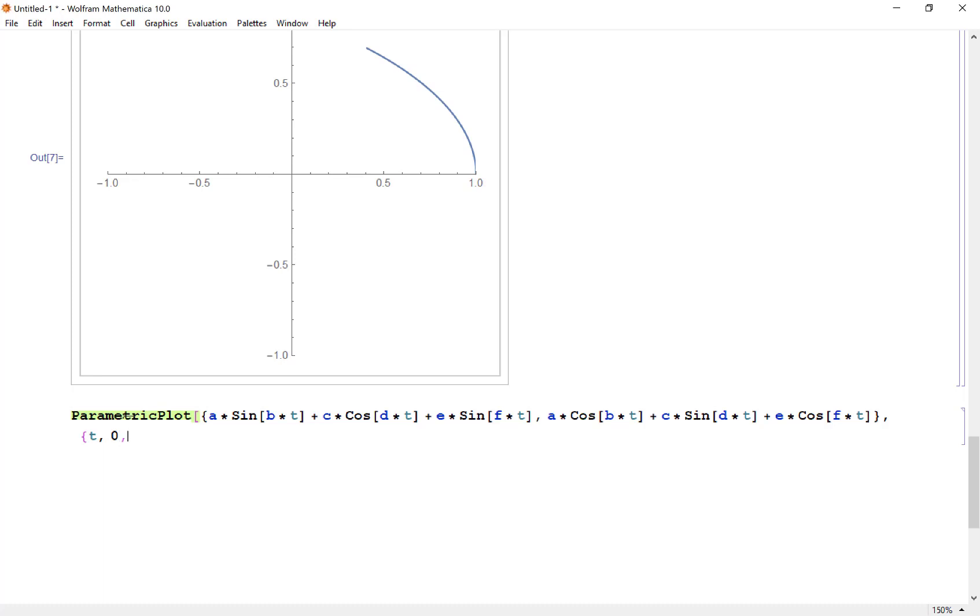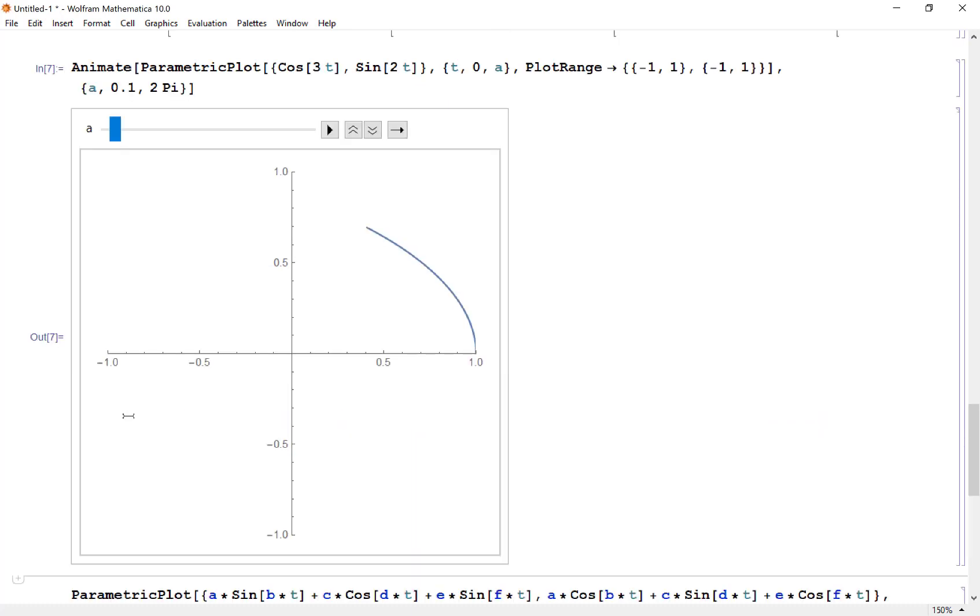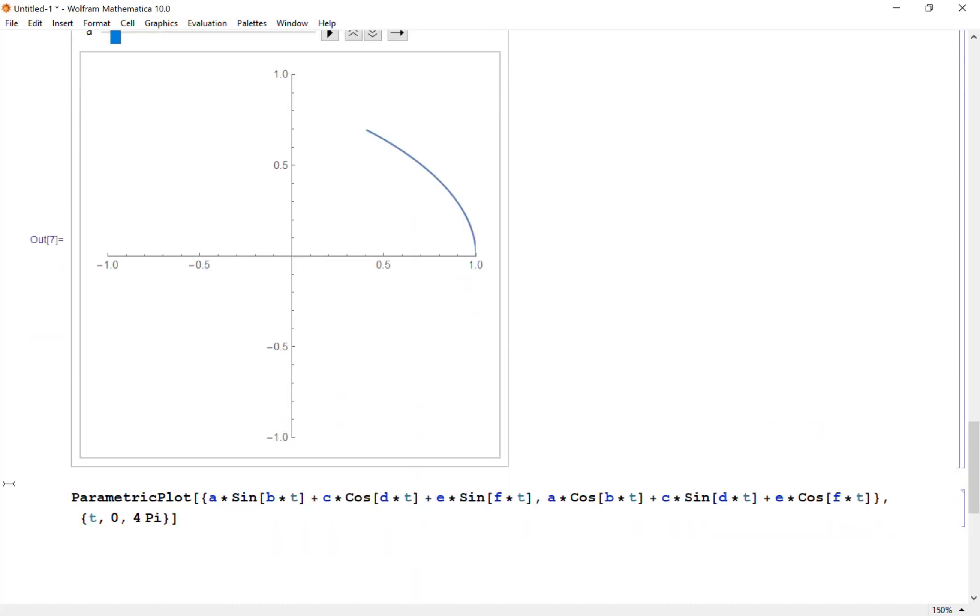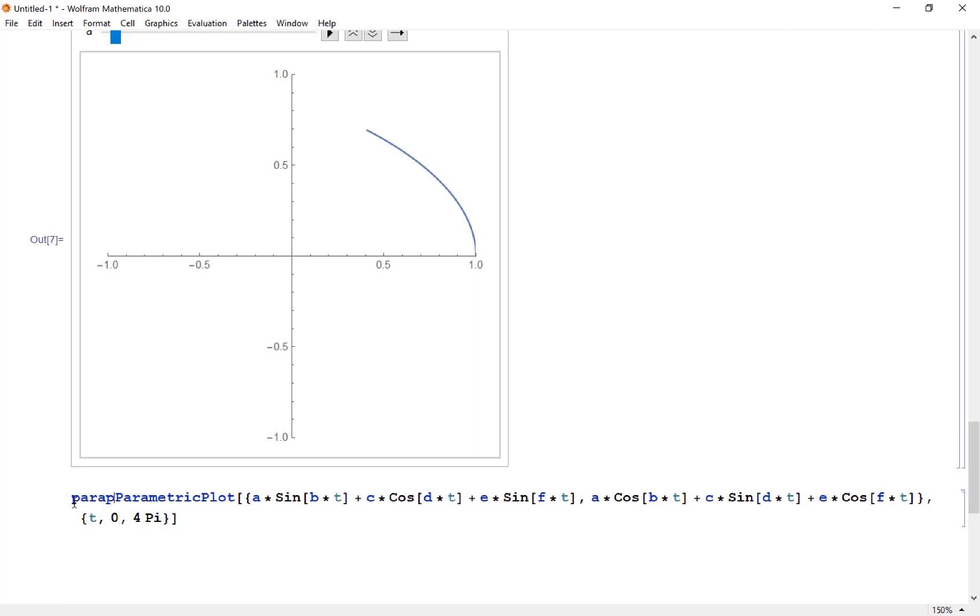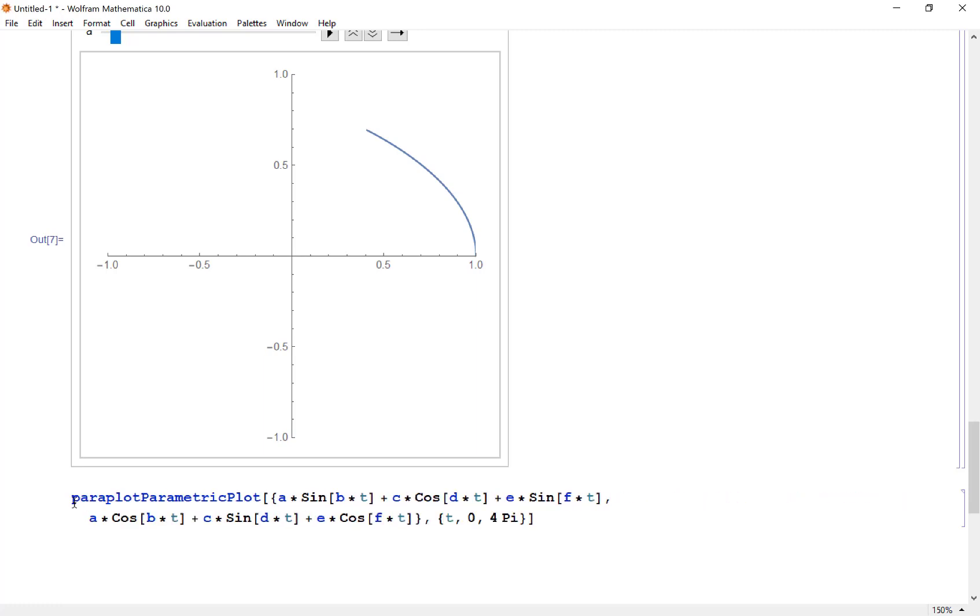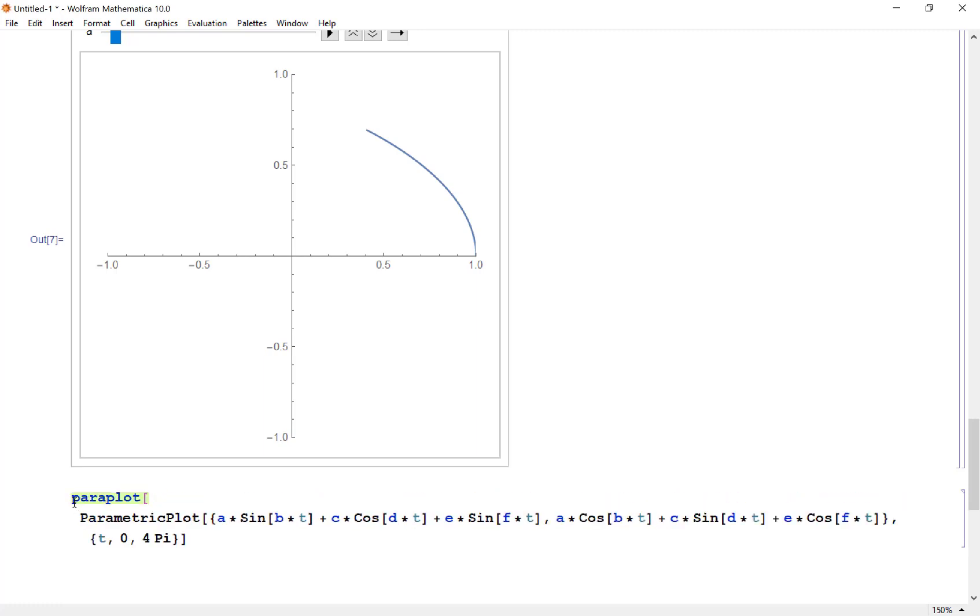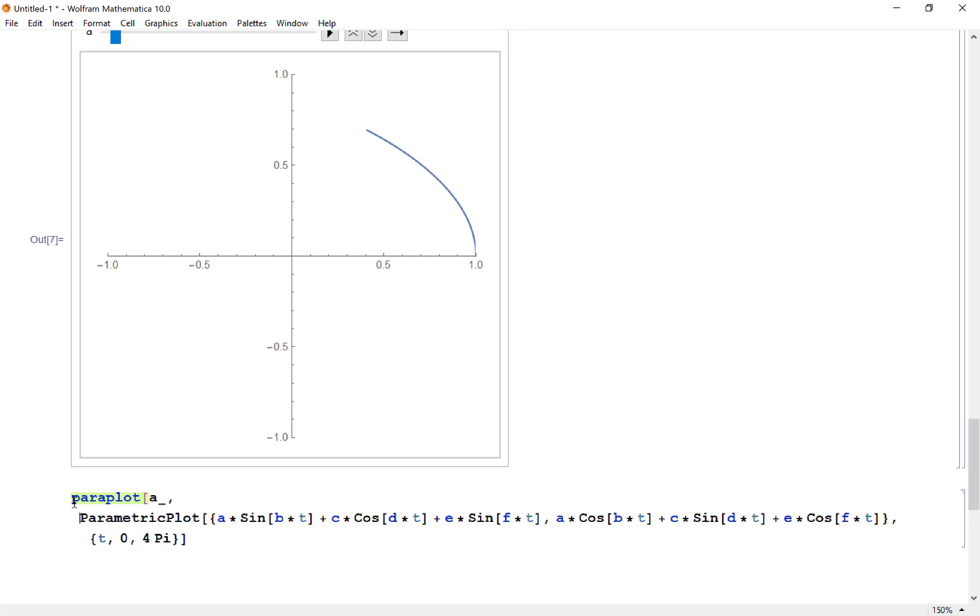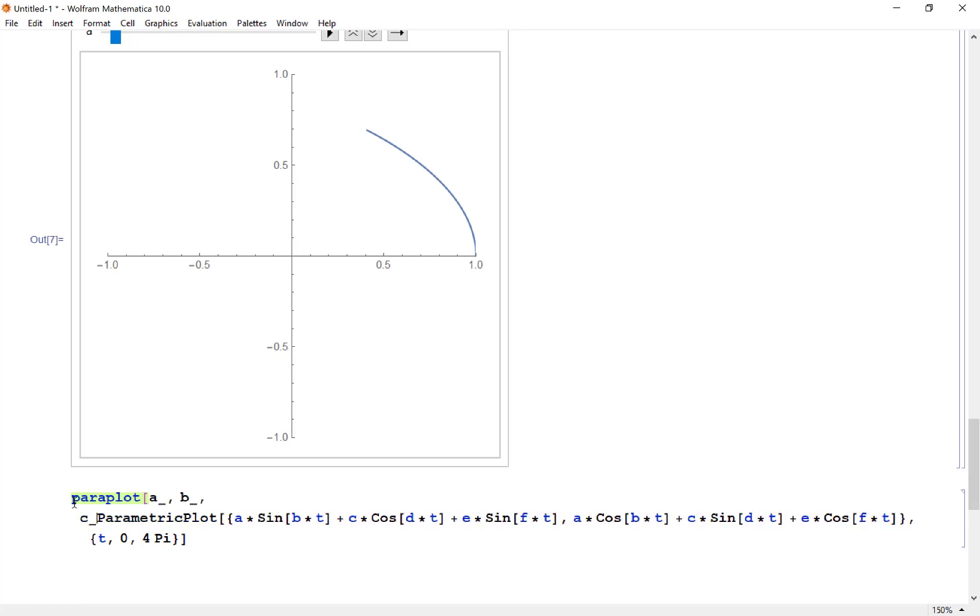I'm going to range this over 0 to 4 pi. Since I'm not manipulating here, my plot range should be fine. Now what I want to do is define this as a function with variables a, b, c, d, e, and f.